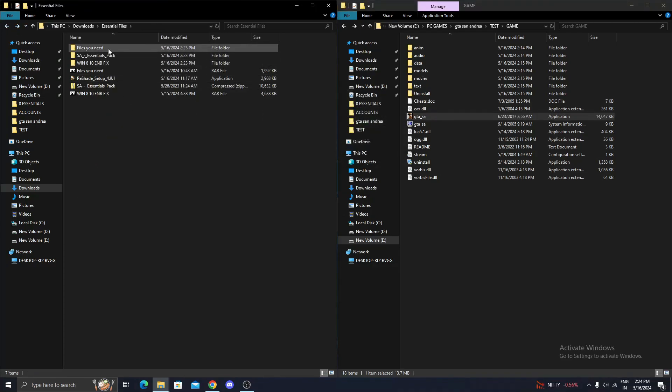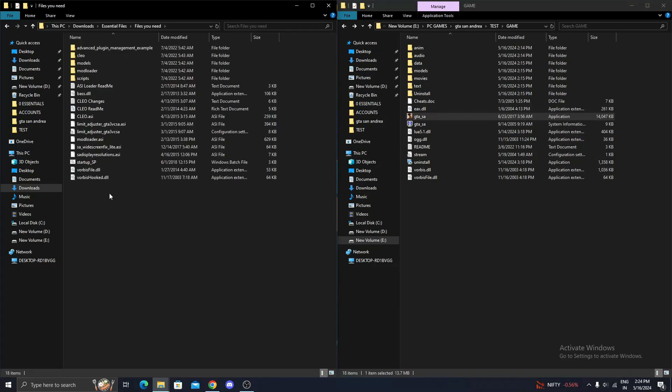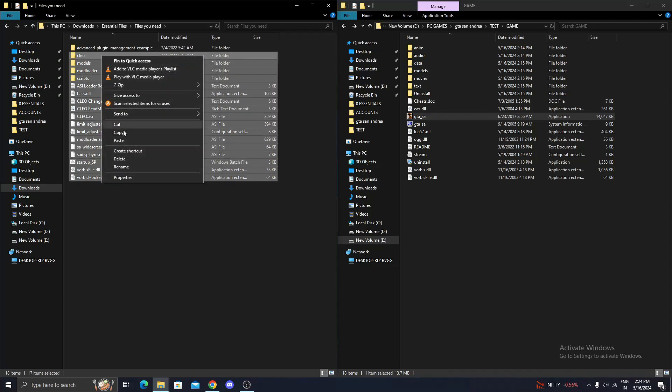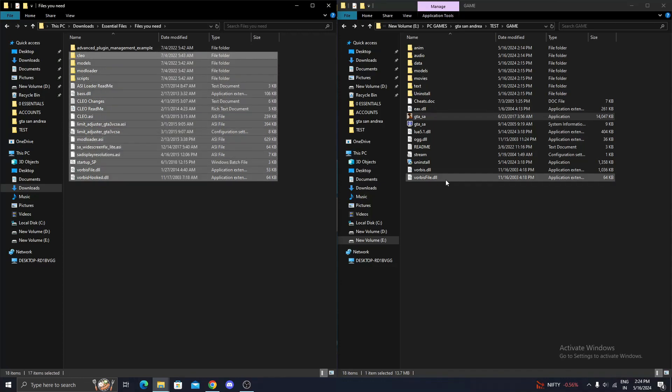Now, from the Files You Need folder, copy the selected contents and replace them into the original game folder.